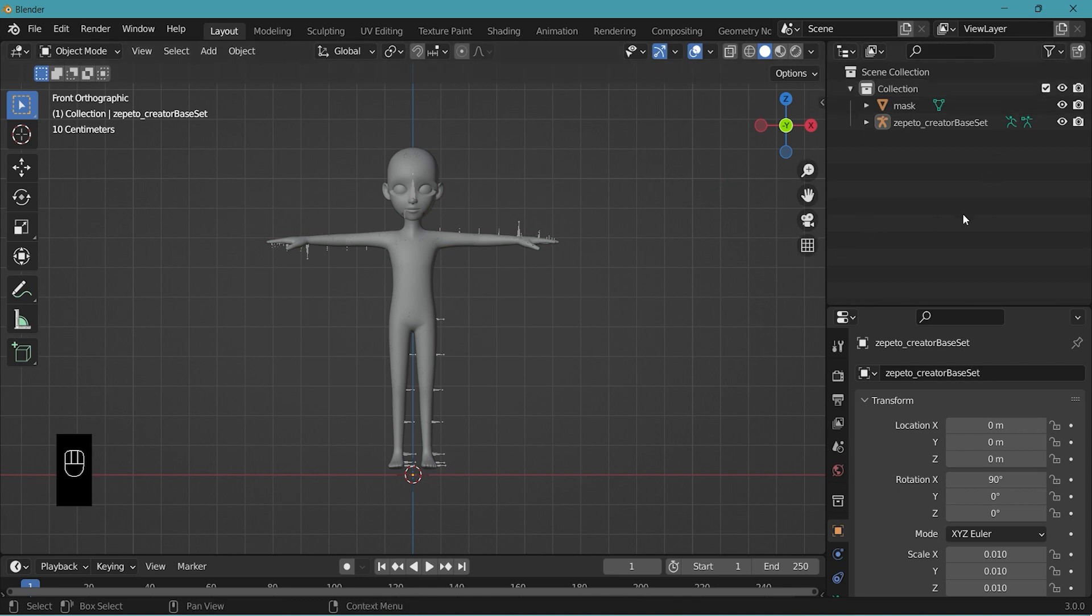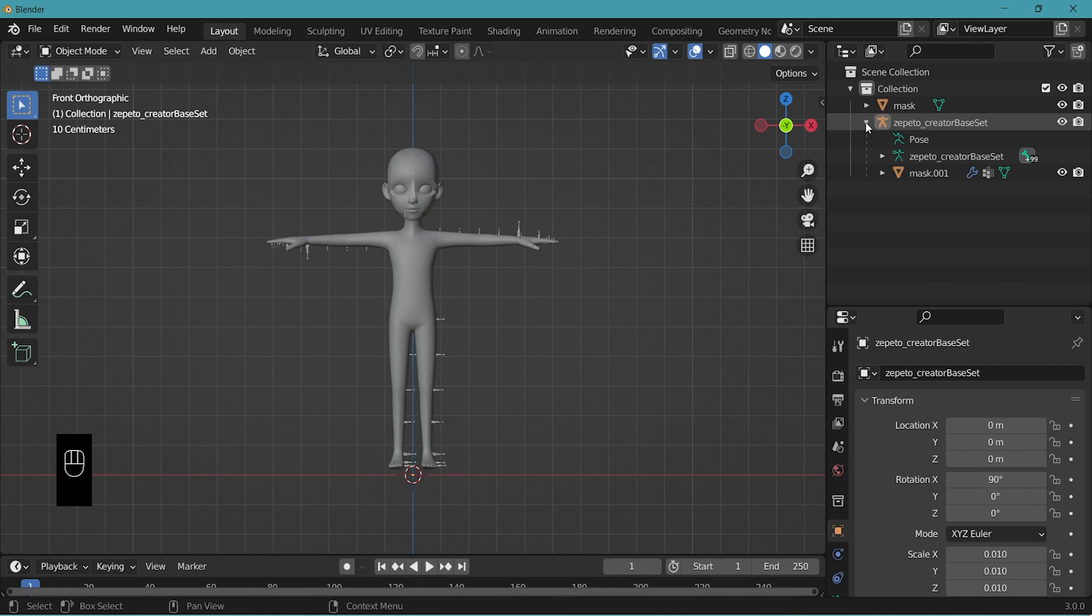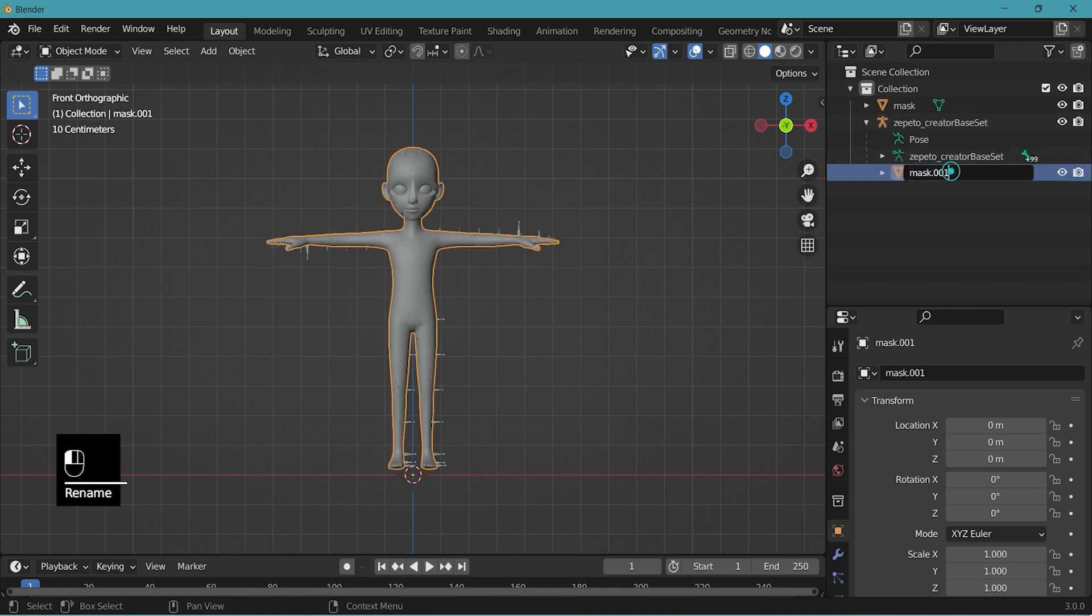Go to the outliner. Click on the arrow icon next to Zepeto creator base set and it'll show you the drop down menu. Change the name of mask.001 to just double click on it and you'll be able to edit it.